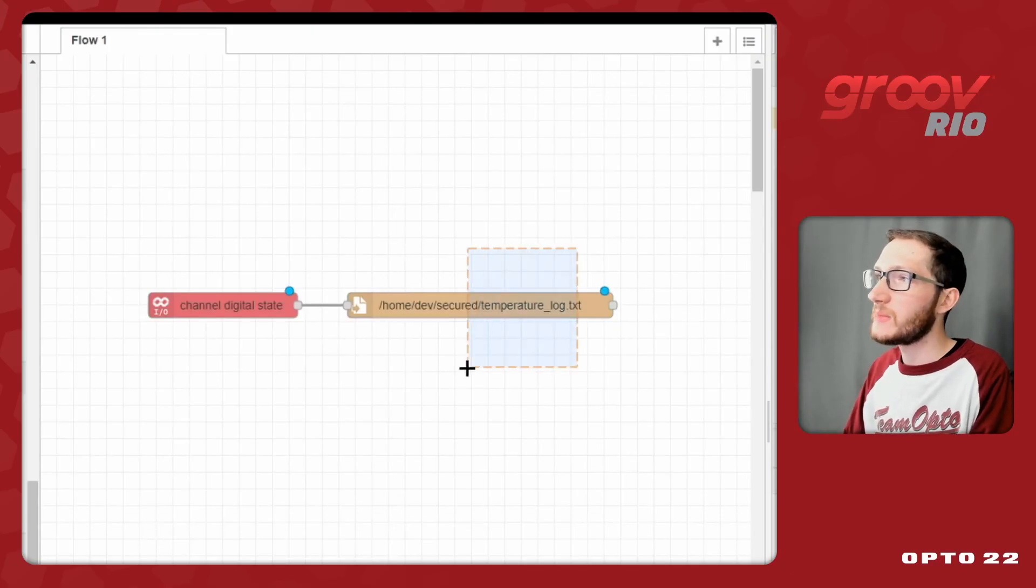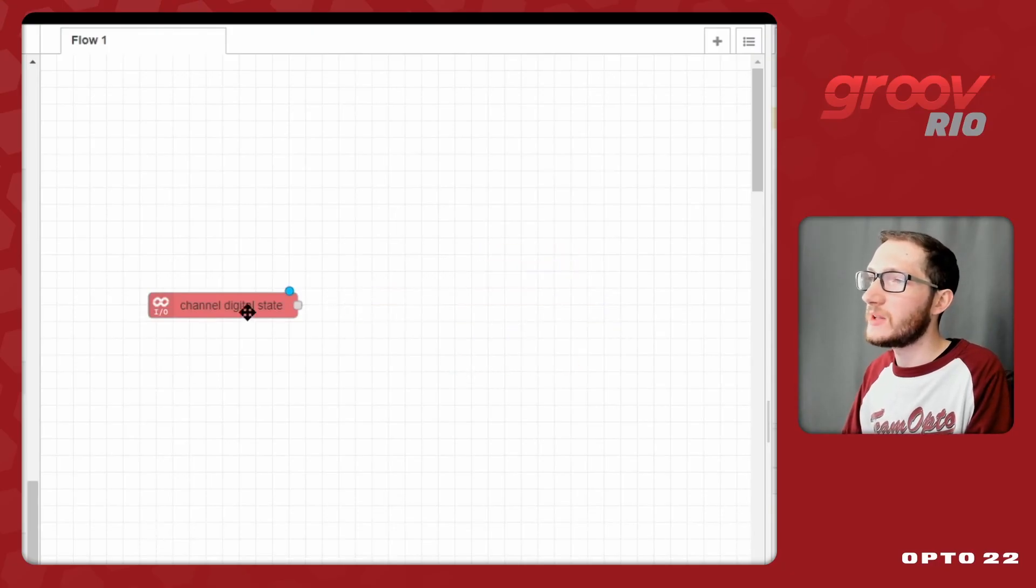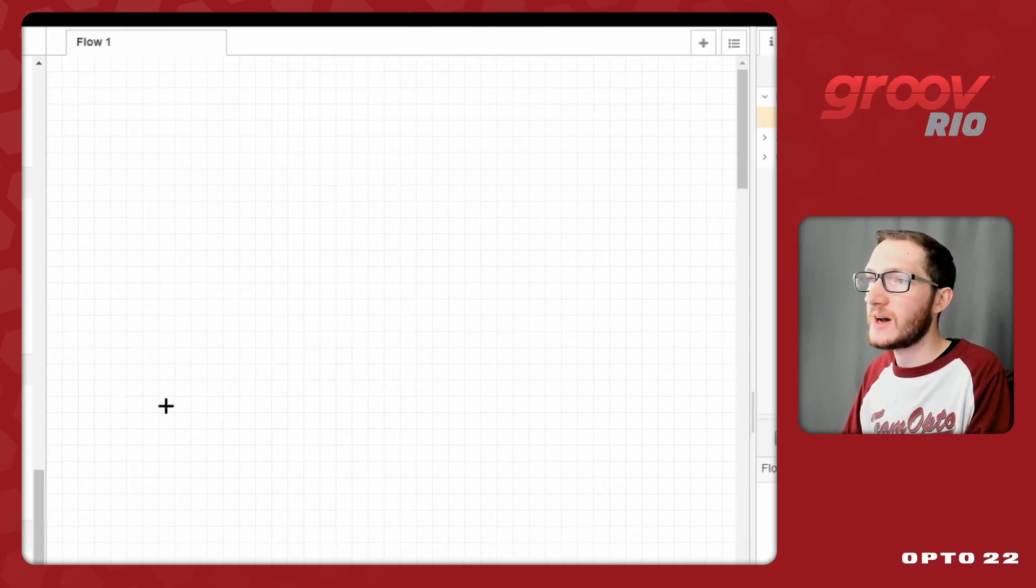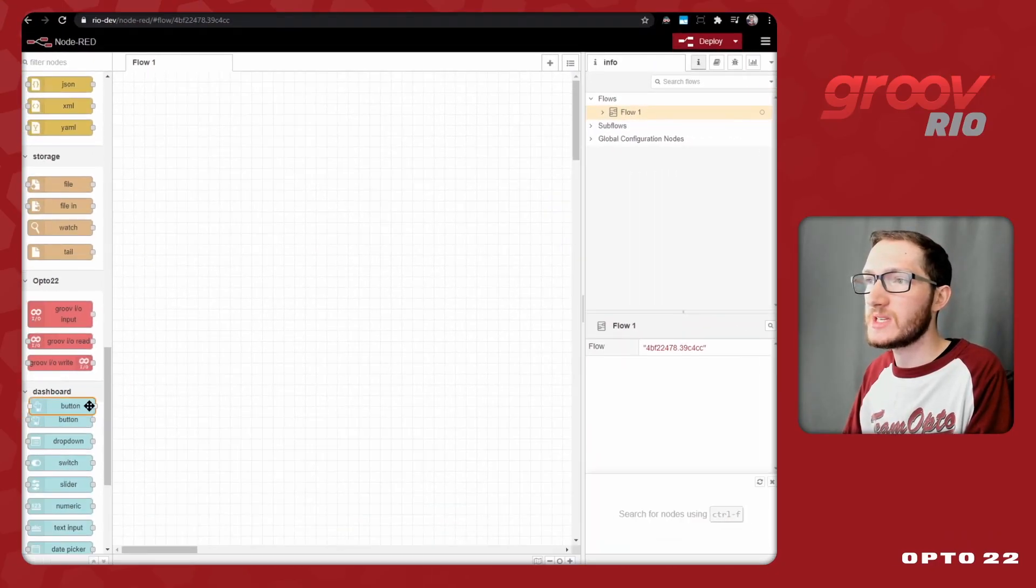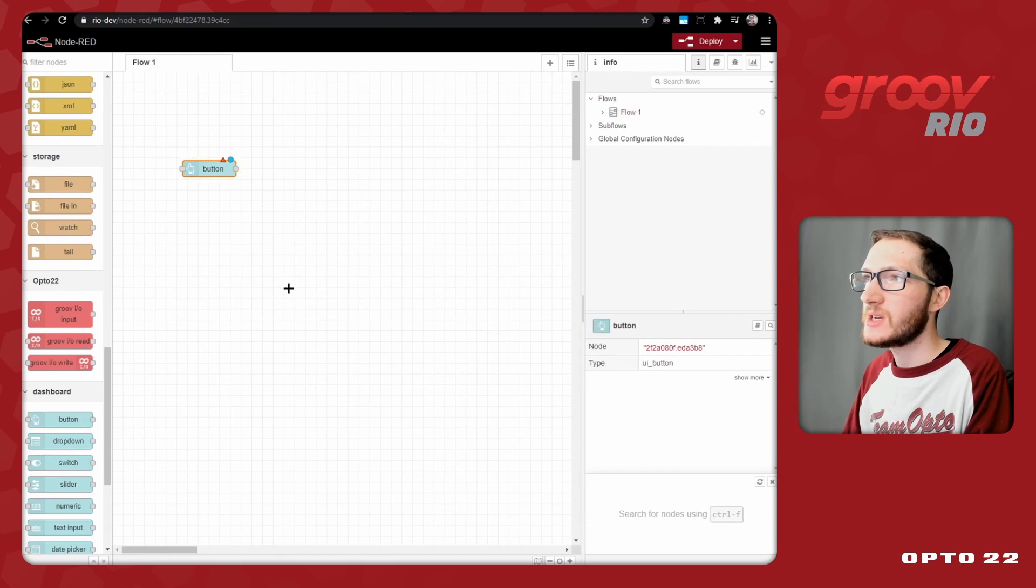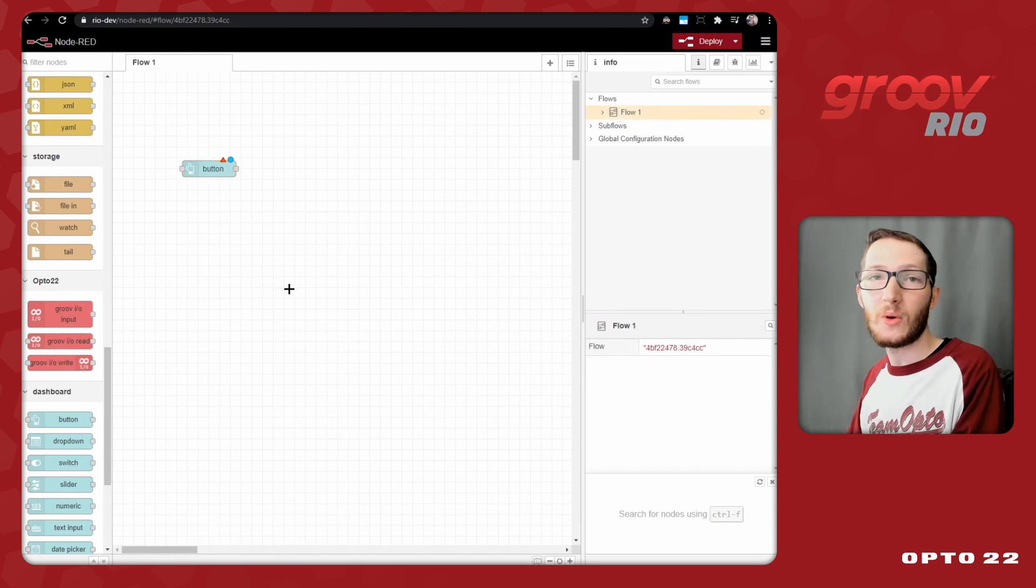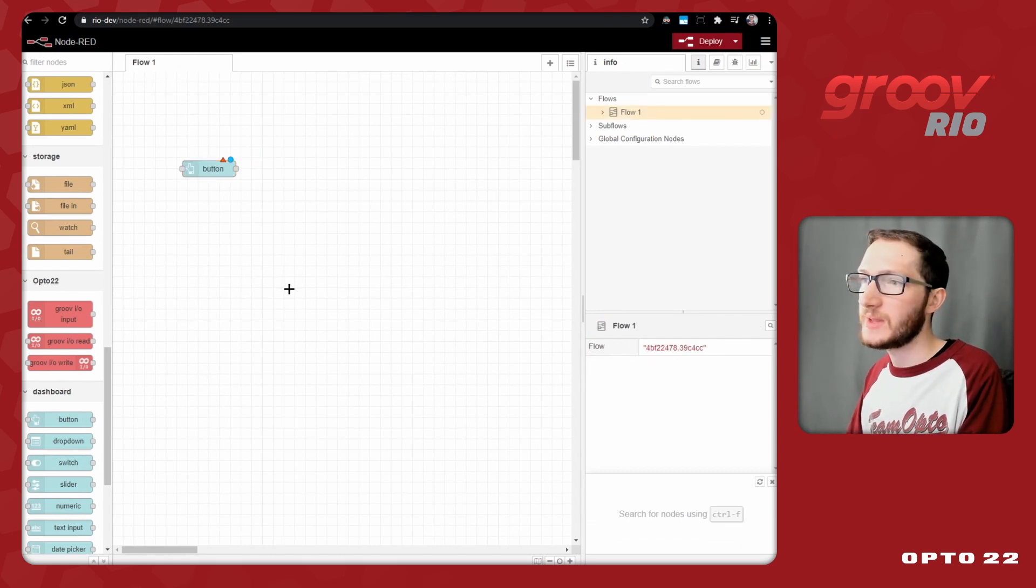Now if you're not familiar with these file nodes, the Groove I.O. nodes, or these dashboard nodes, go ahead and watch our previous videos that go over each of them.